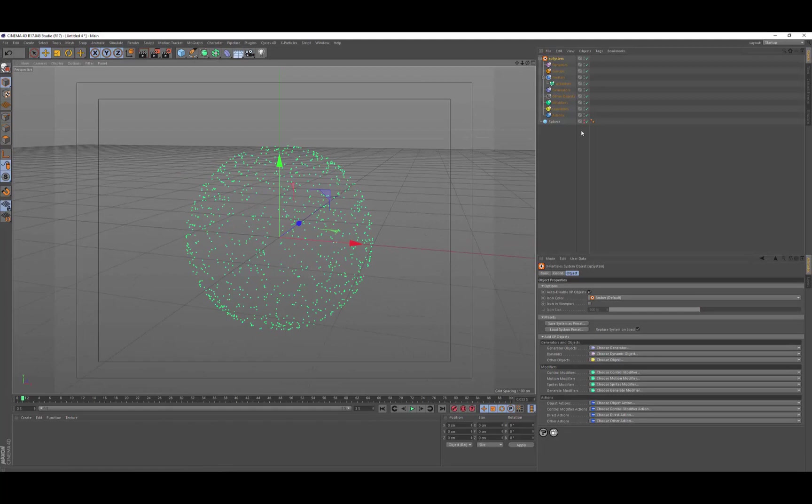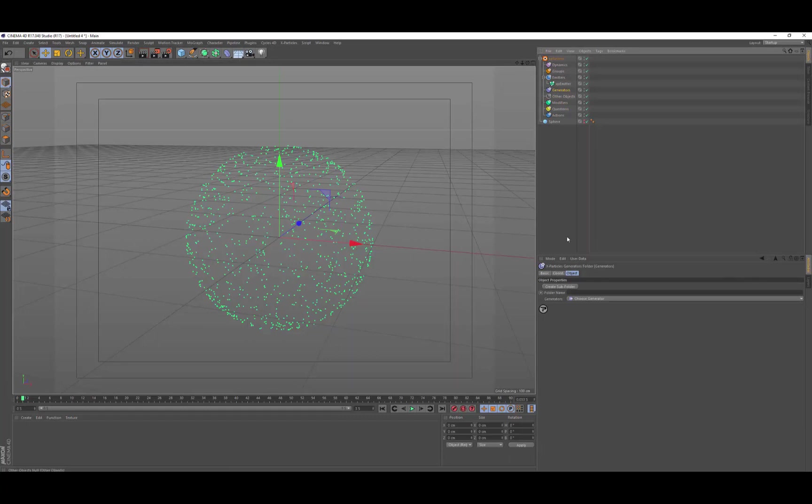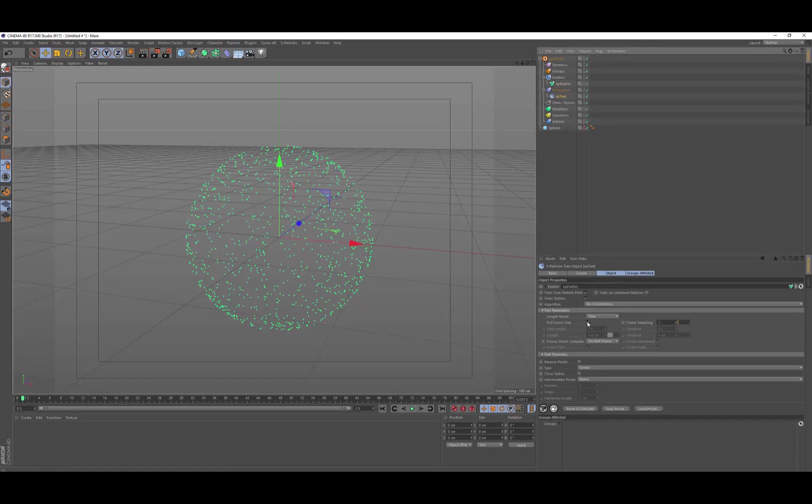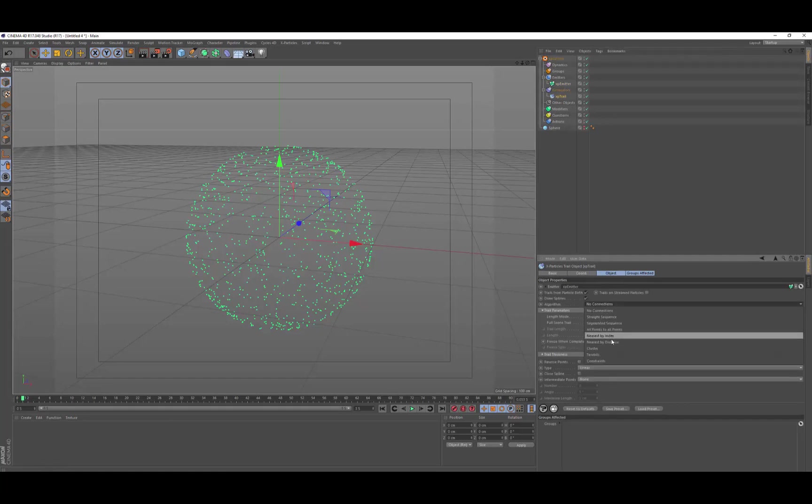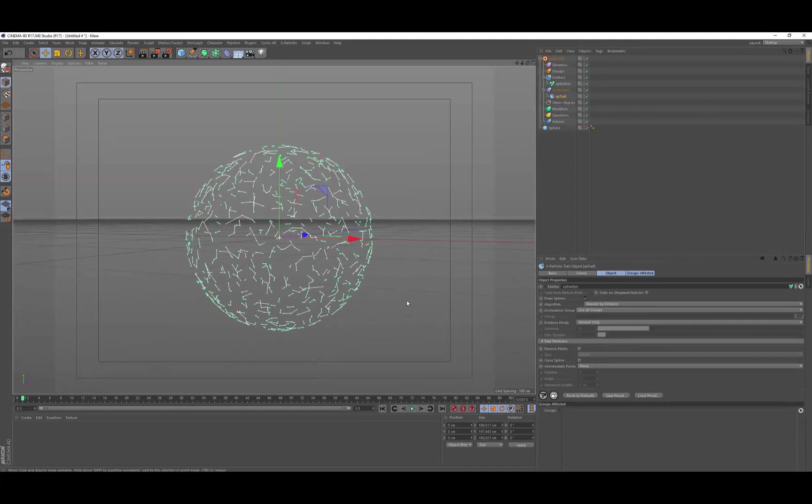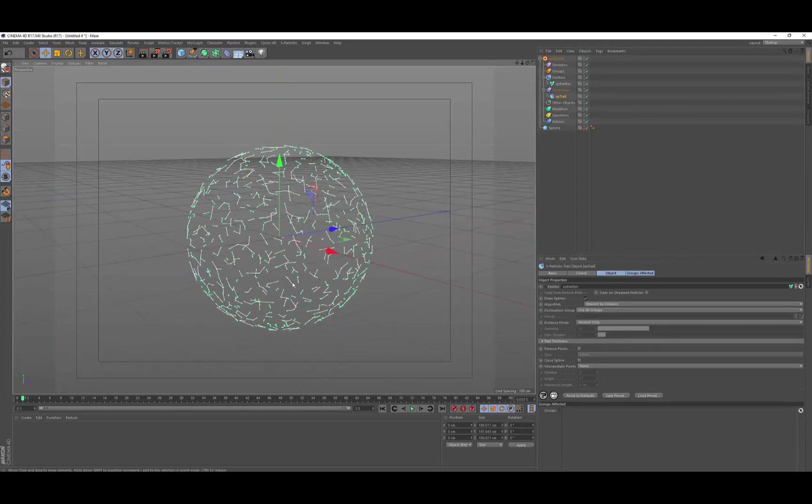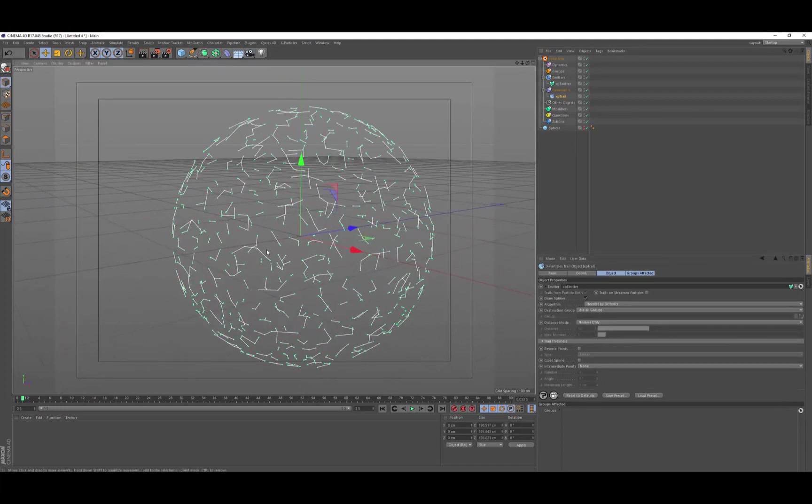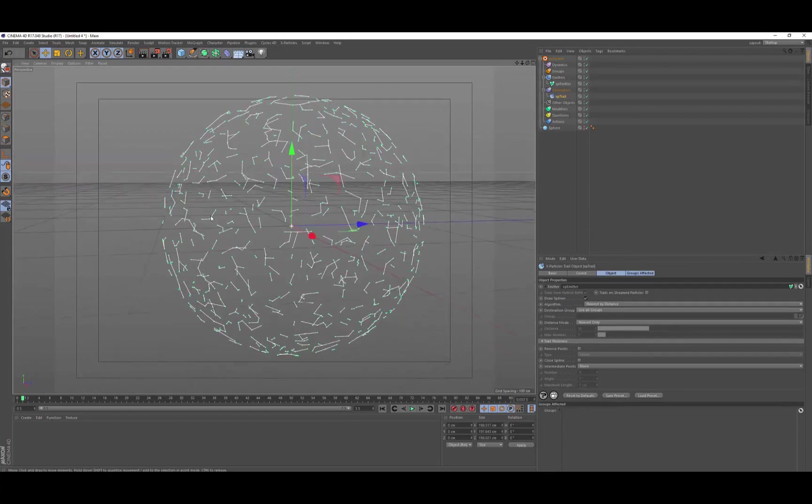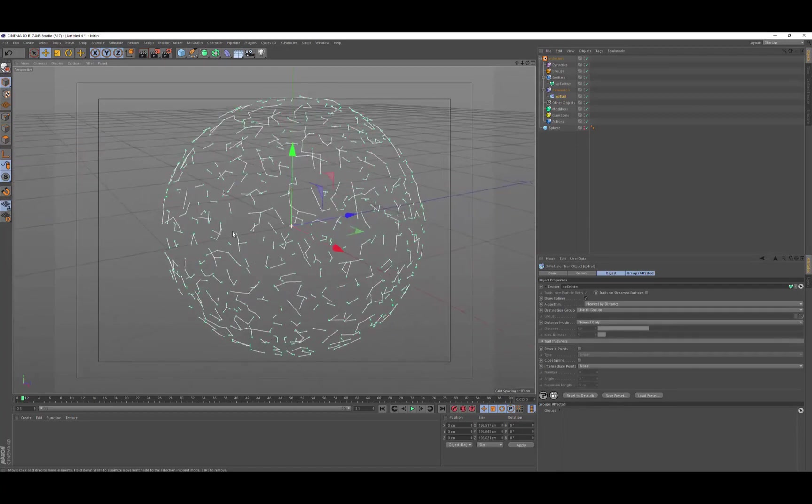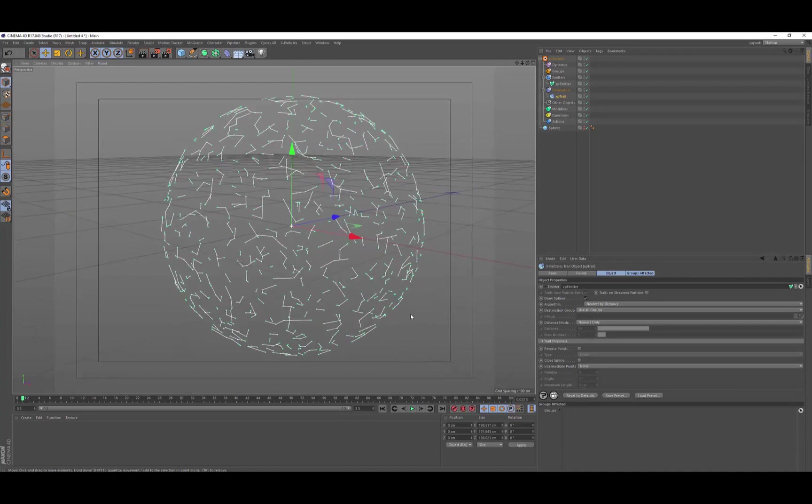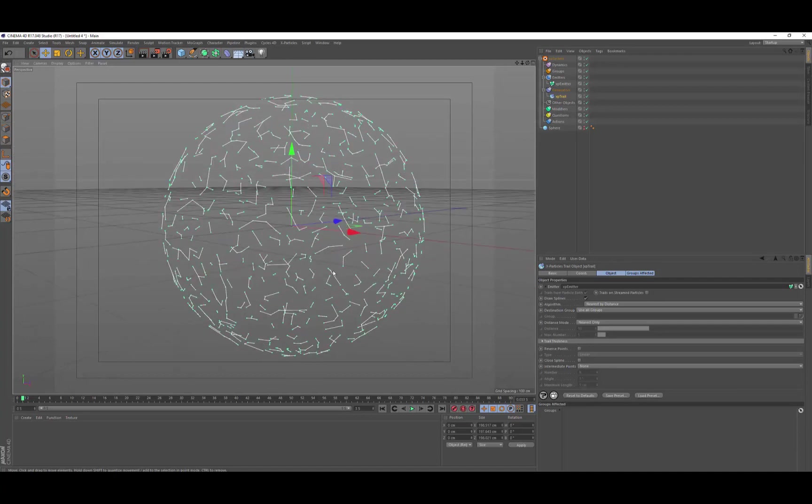Okay, so let's just hide our icon because we don't need to see that. Now, the next thing we want to do is we want to generate the splines between these. And all you need to do is get the generator trail object, drop your emitter into the trail object link, and then change the algorithm from no connections to nearest by distance. And that means it's going to look for a particle within the distance of each other and create a segment, a spline segment between them.